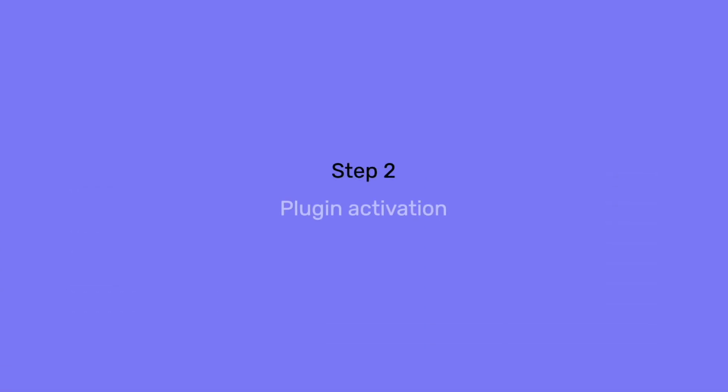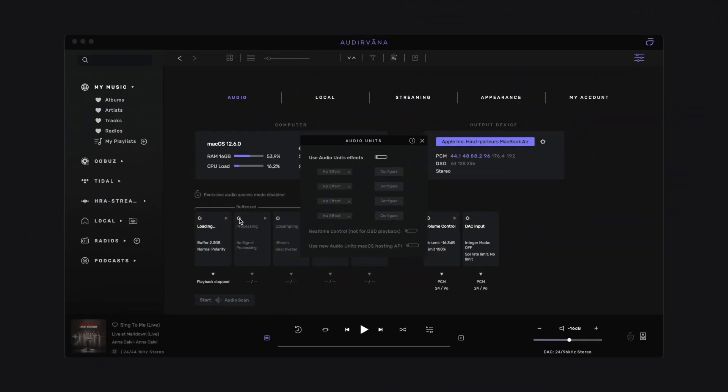Now let's activate the plugin in Audirvana. We are back in the audio settings. As you can see, you can add up to 4 plugins in the audio processing chain.